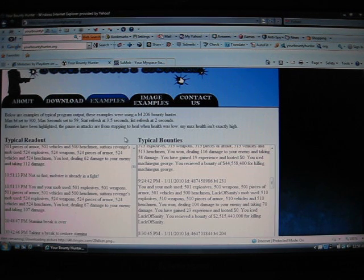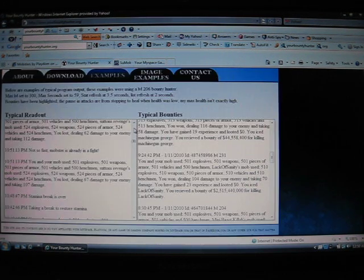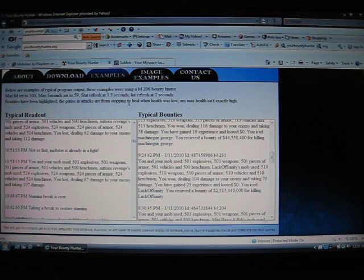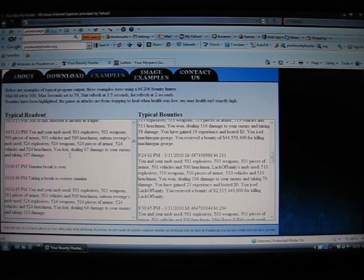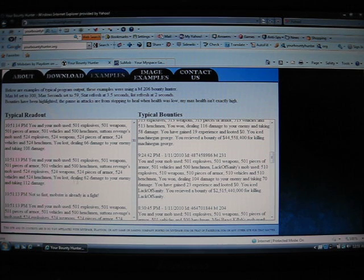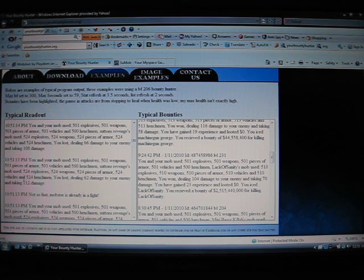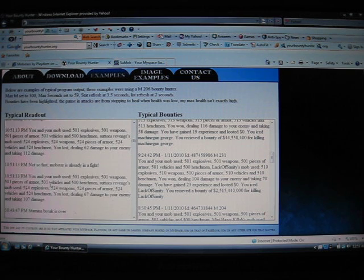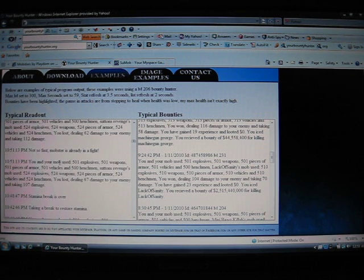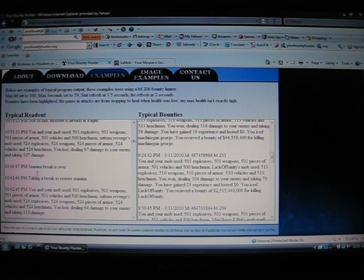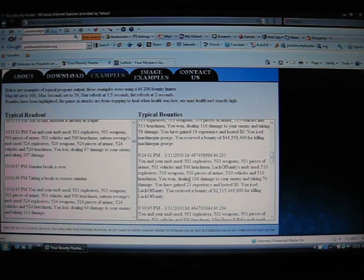I'll show you some examples. Little bounties that you can catch in fights that you will win. These were taken with a level 2 or 6 hunter. So you got, you and your mob used 500, your son's revenge used 524, you lost. Not so fast, mobsters in a fight, take a break to restore stamina, that's when your stamina runs out. Stamina break is over.